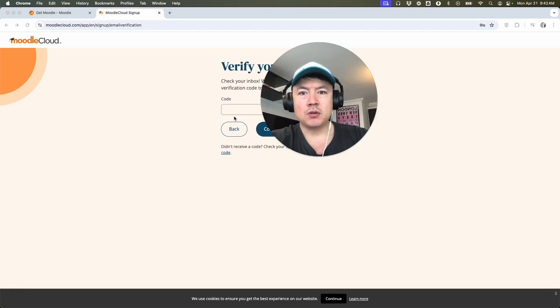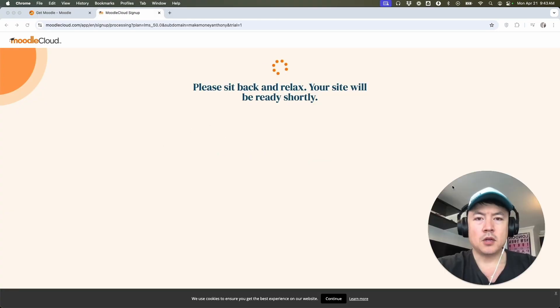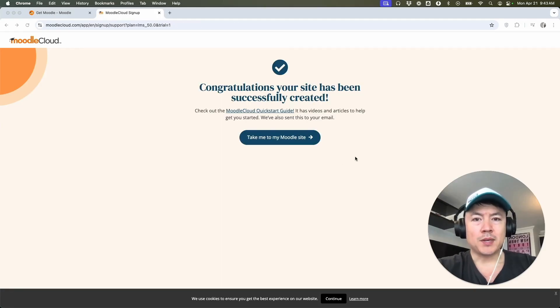Next Moodle sent me an email code to verify my account. So I'm going to grab that code and enter it in here. I entered in the code. It's processing now.